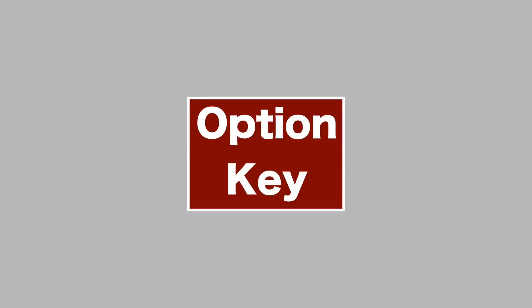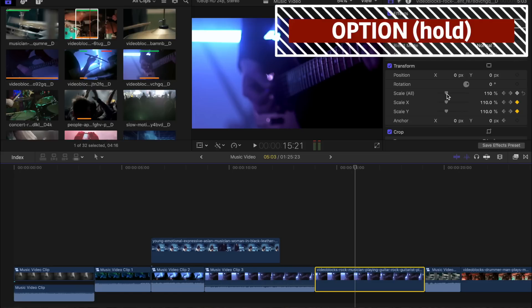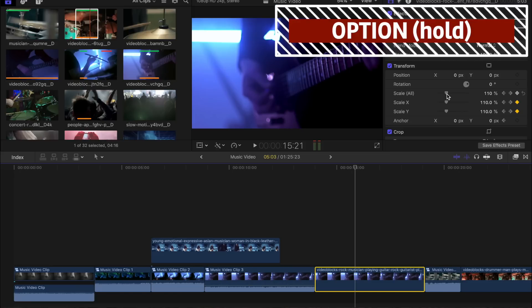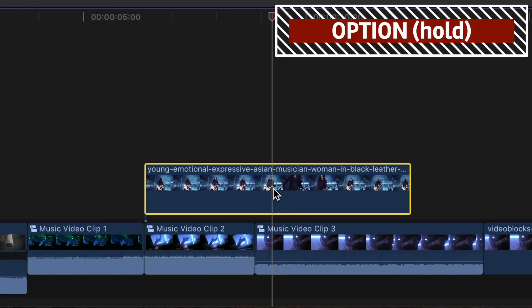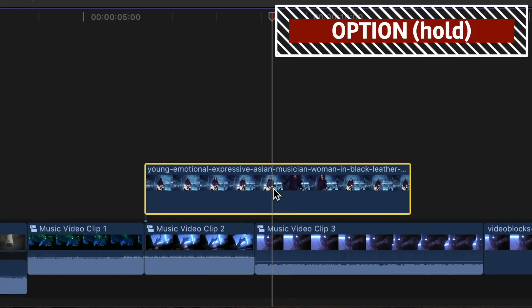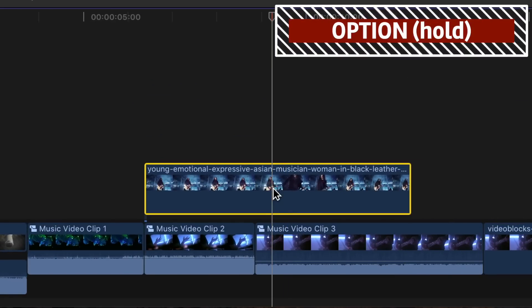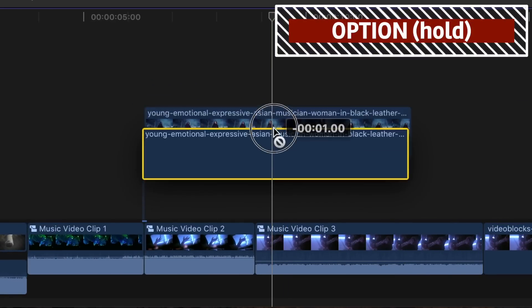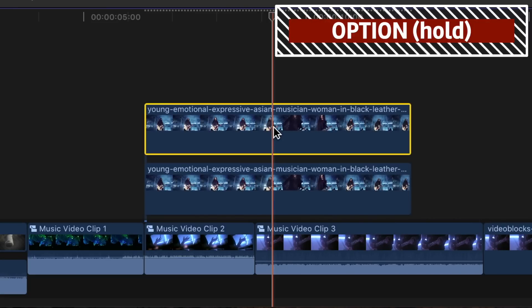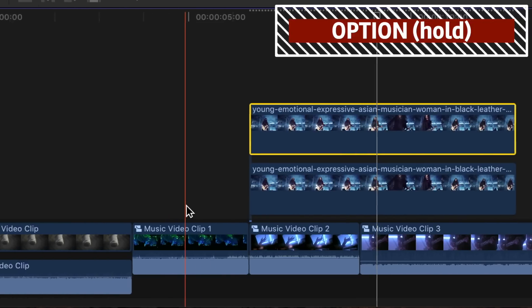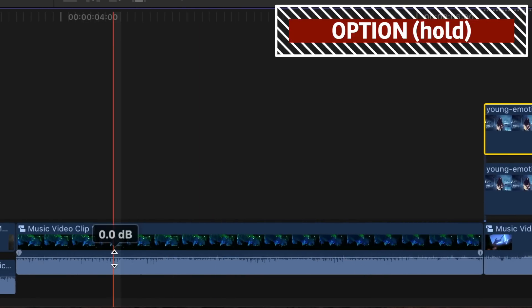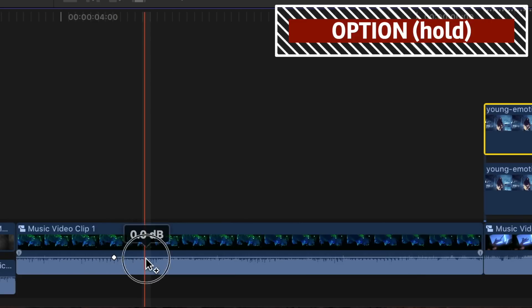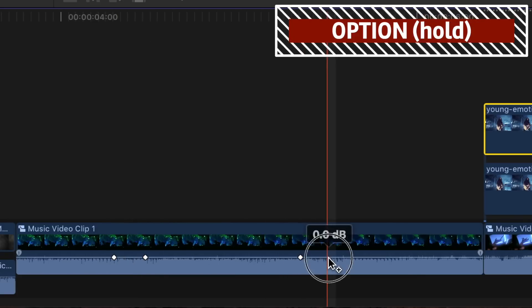And last on my list is the Option key. Just like the Command key, holding down the Option key also modifies many actions in Final Cut Pro. Holding down the Option key while clicking on a clip in your timeline will select your clip and move your playhead to that location. If you hold down the Option key while dragging your clip, Final Cut Pro will duplicate your clip and create a copy of it. In the audio waveform, holding down the Option key while clicking on the volume line will add a keyframe to your volume controls.